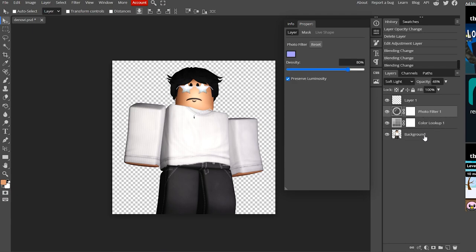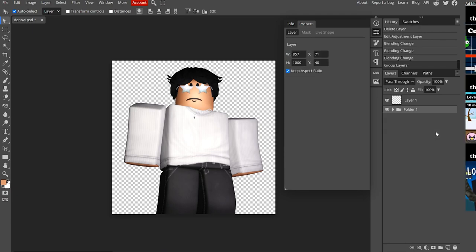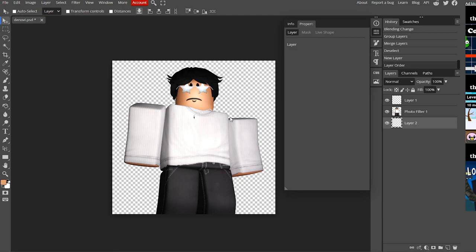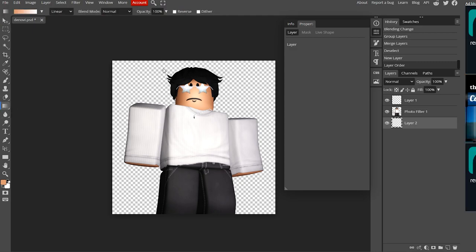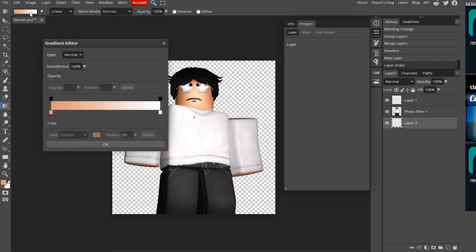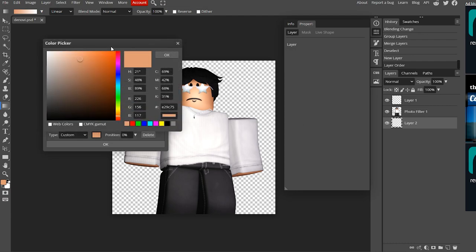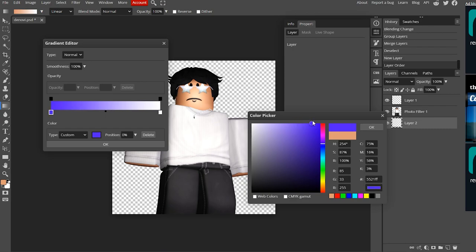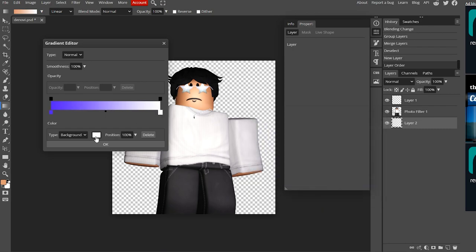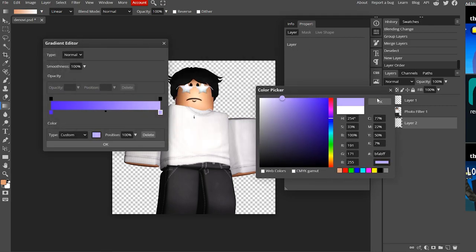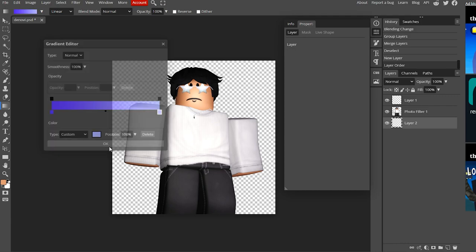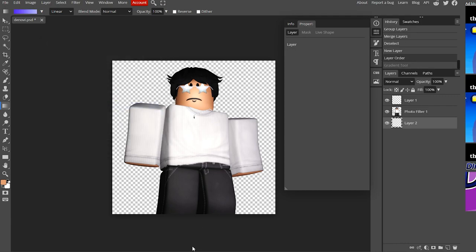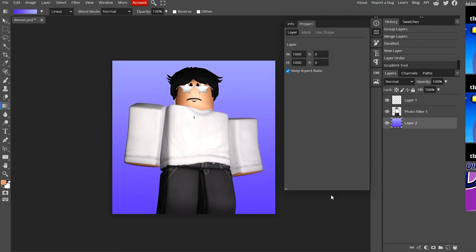Our next step is to merge these layers together. Select from Photo Filter down to Background, then press Ctrl+G and Ctrl+E — that merges them all together. Now make a new layer, drag it below, and press G for the gradient tool. We're going for a blue color scheme, so select the gradient at the top. Pick your colors — I'm going with a darker blue/purple up to a lighter shade. Drag from the bottom to the top to apply the gradient background.